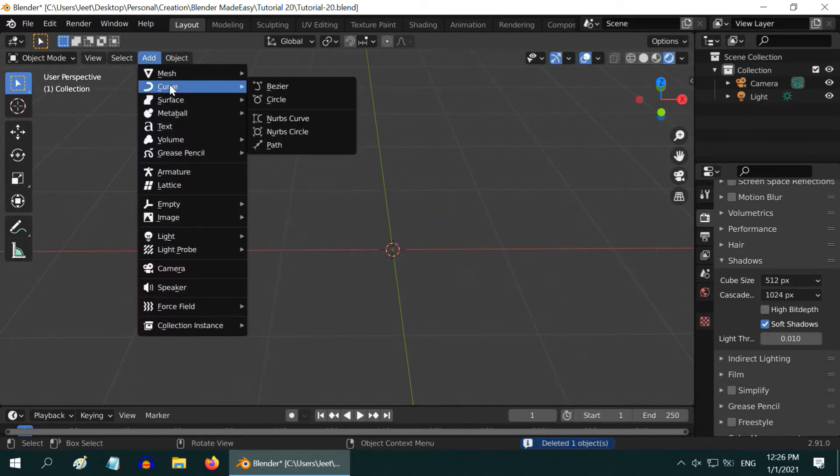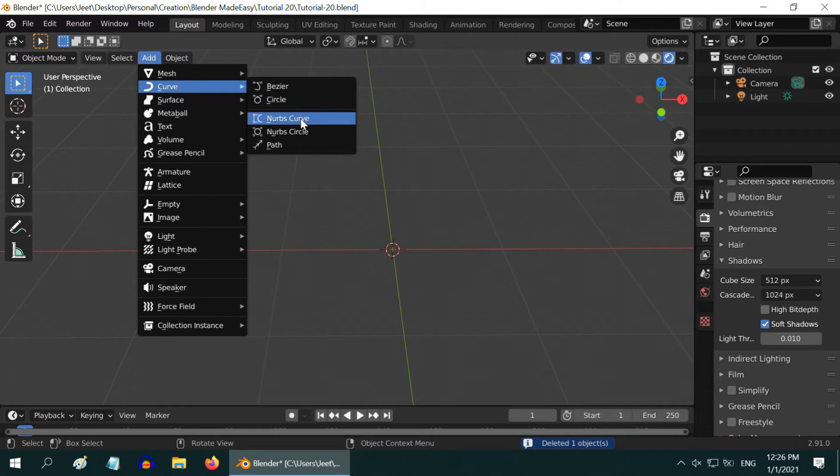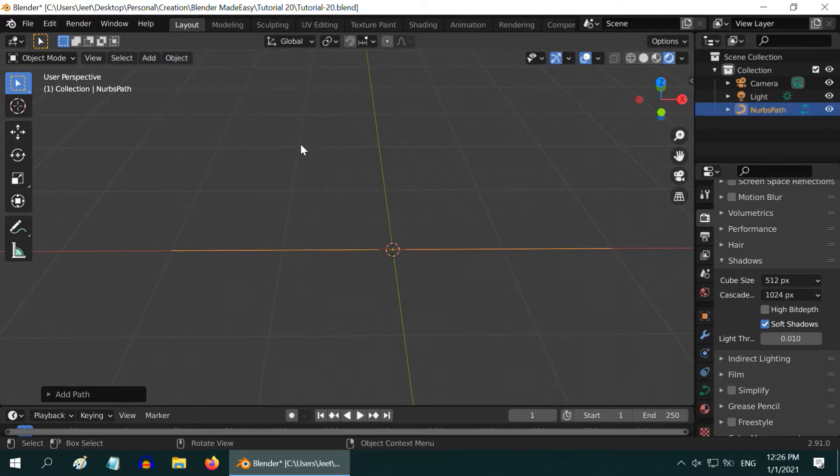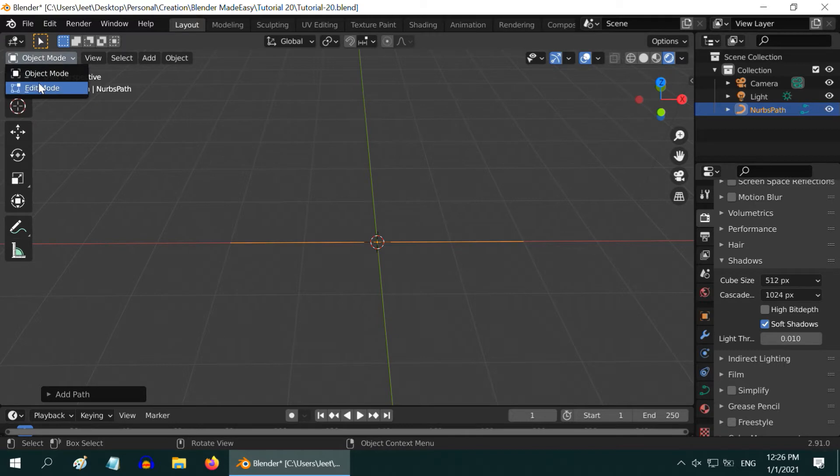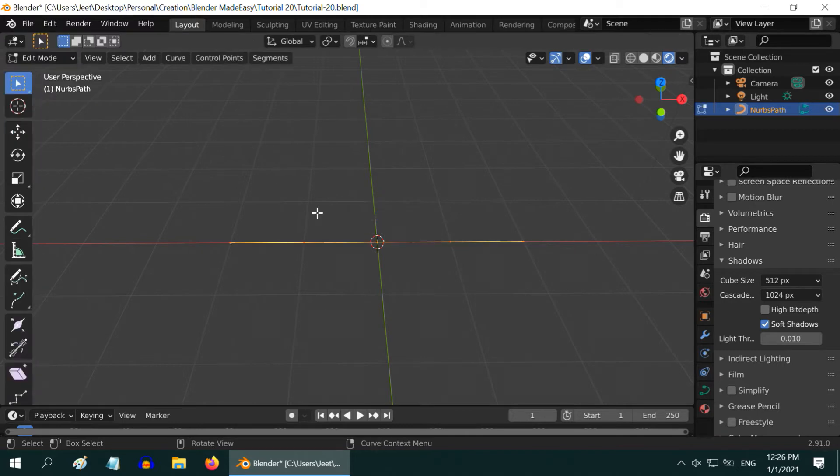Now, add a curve from the add menu. You can add a bezier curve or simply take a path. While the path or the curve is selected, go to the edit mode.